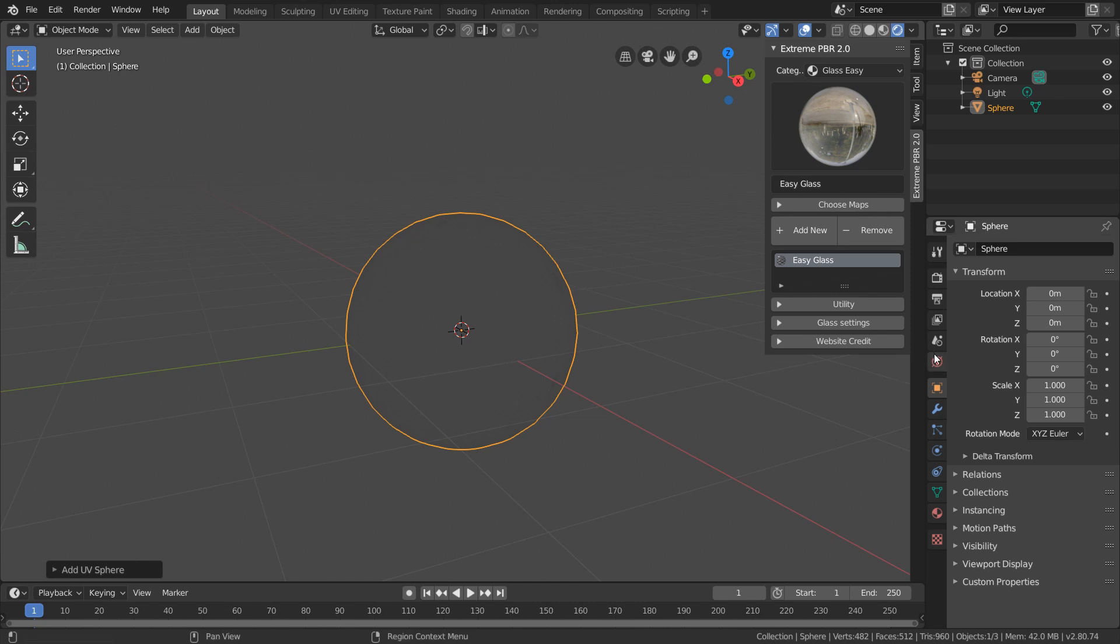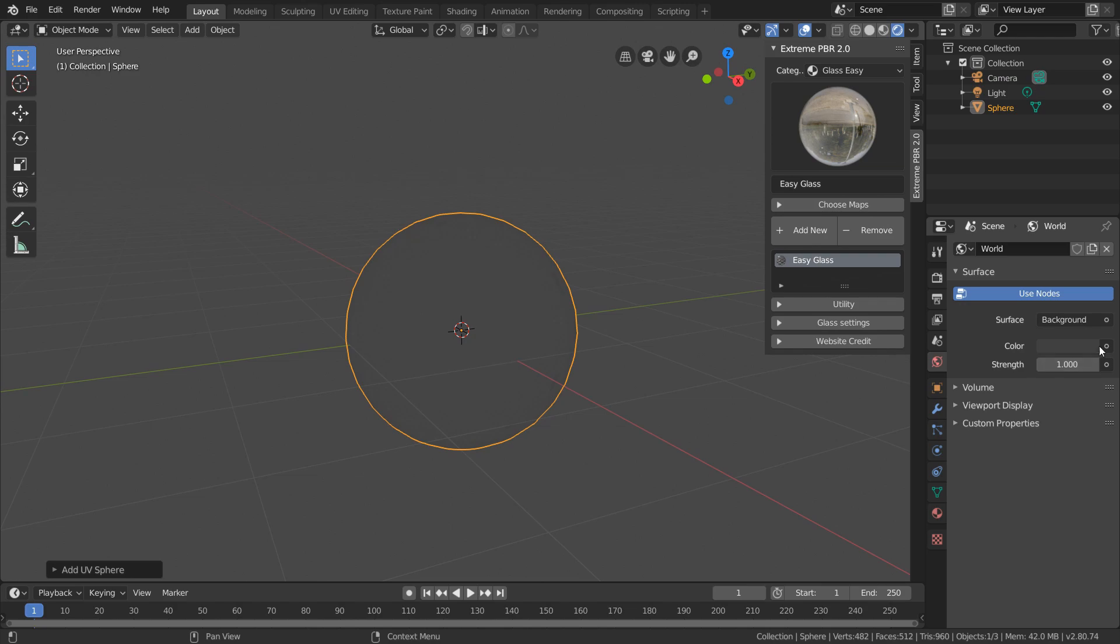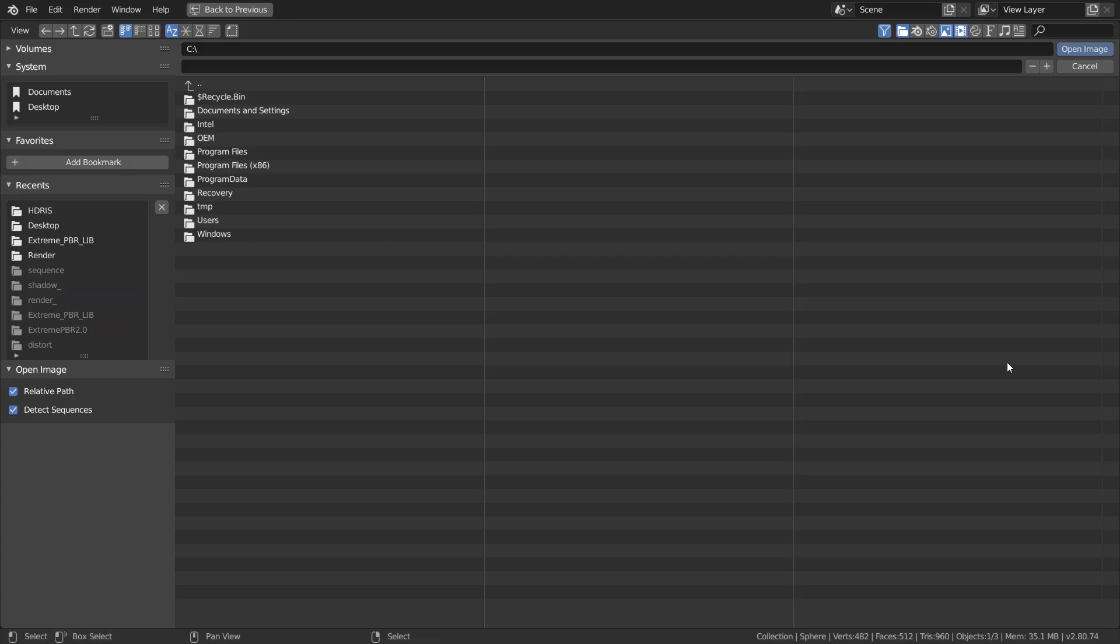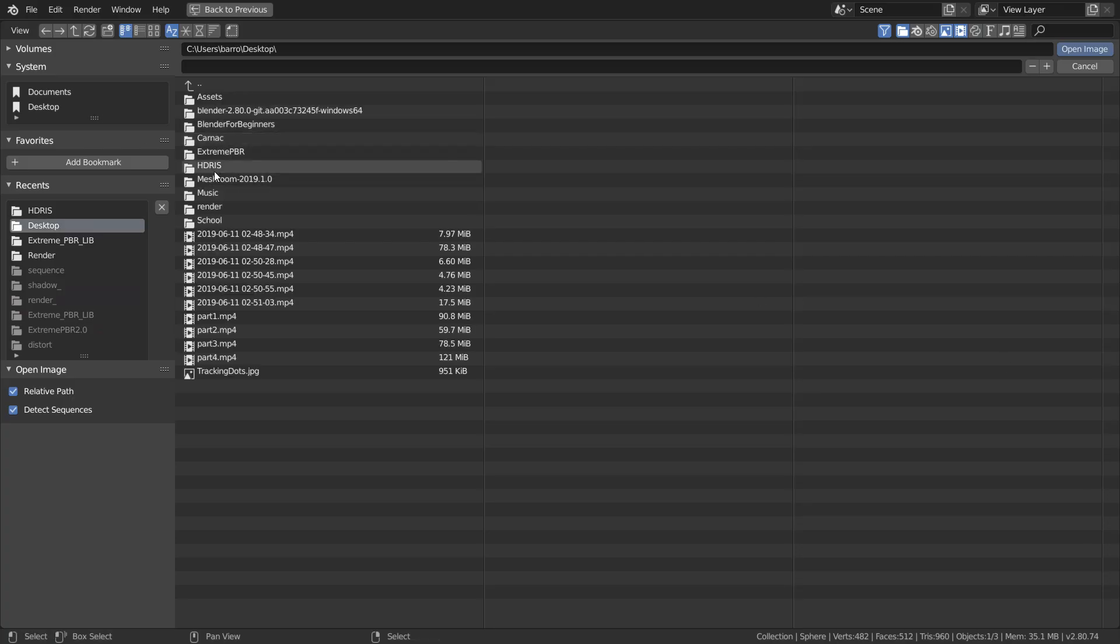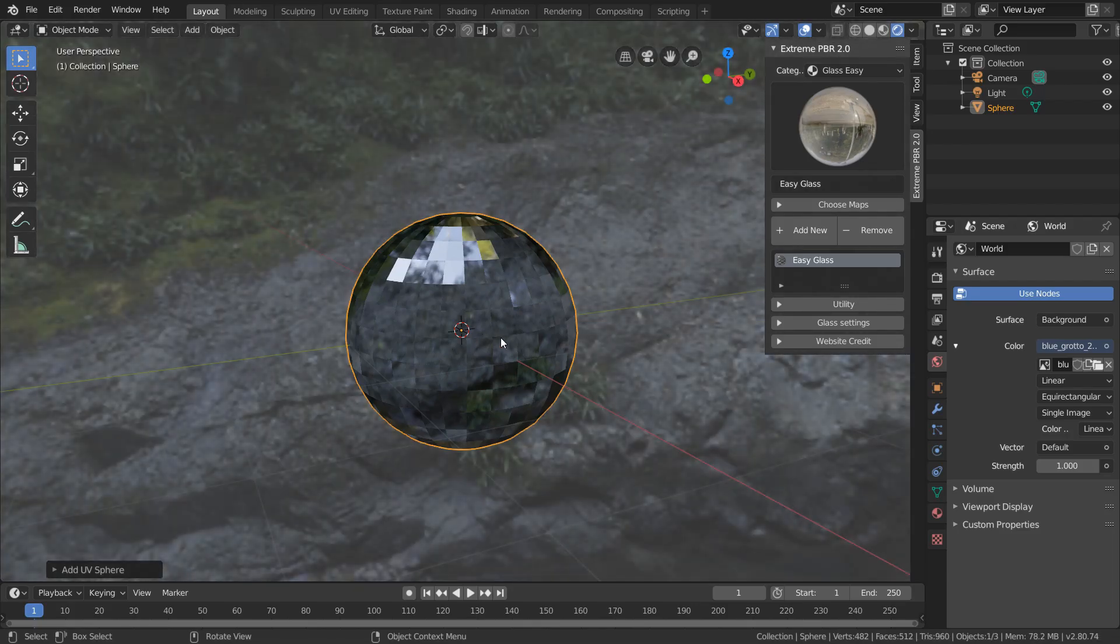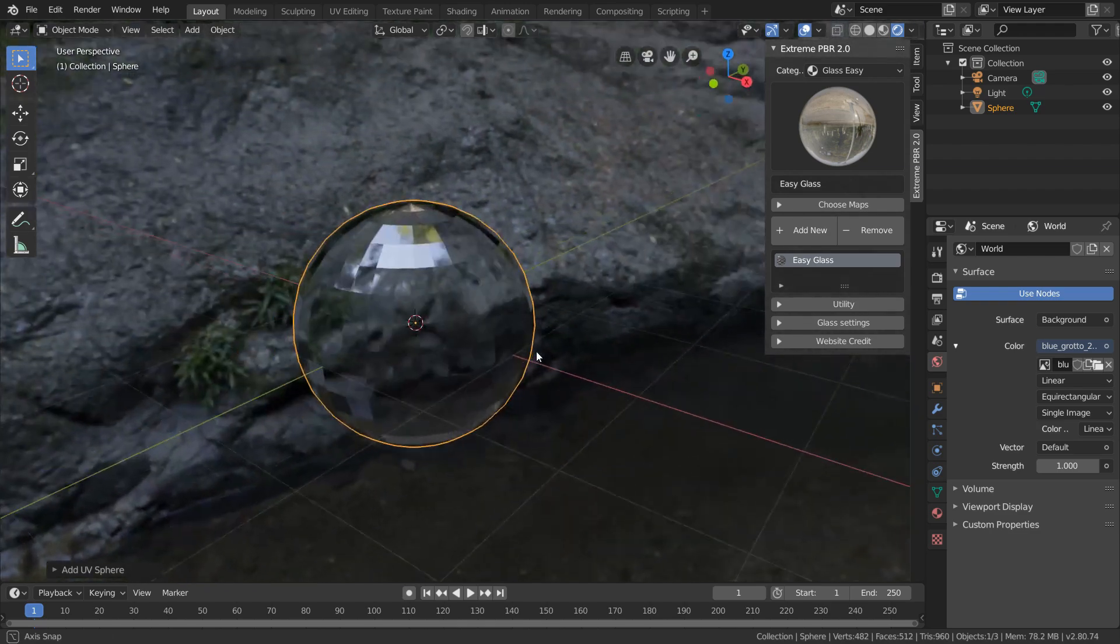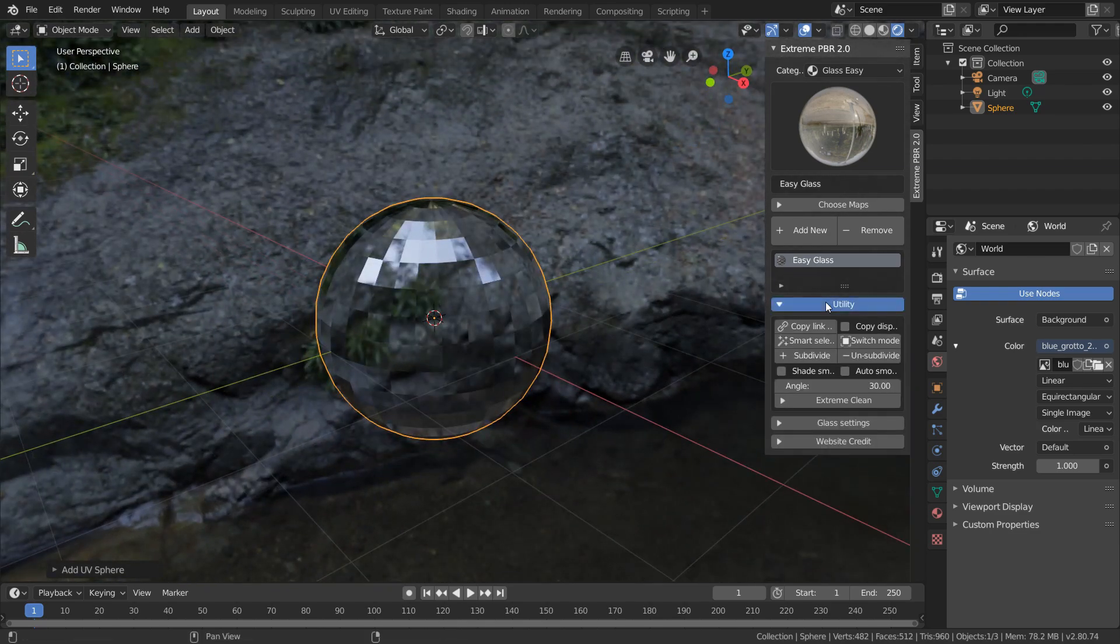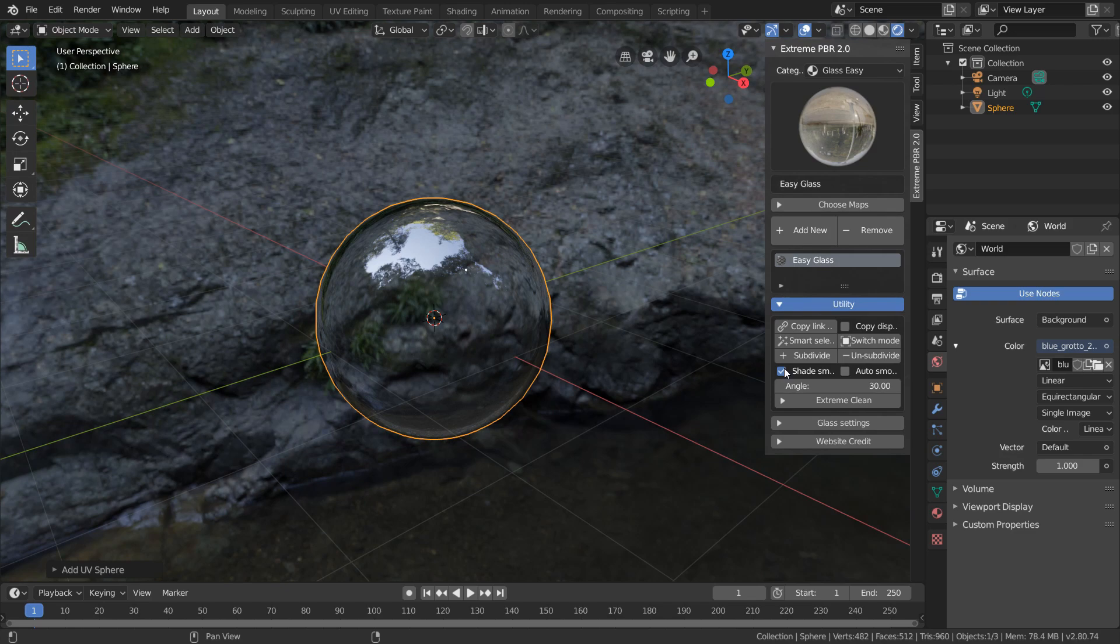To do this, open up the world tab, and in our color, choose an environment texture. We can then load in any HDRI, and immediately we see that our glass material is actually doing something. And to get rid of this disco ball look, all we have to do is enable smooth shading.